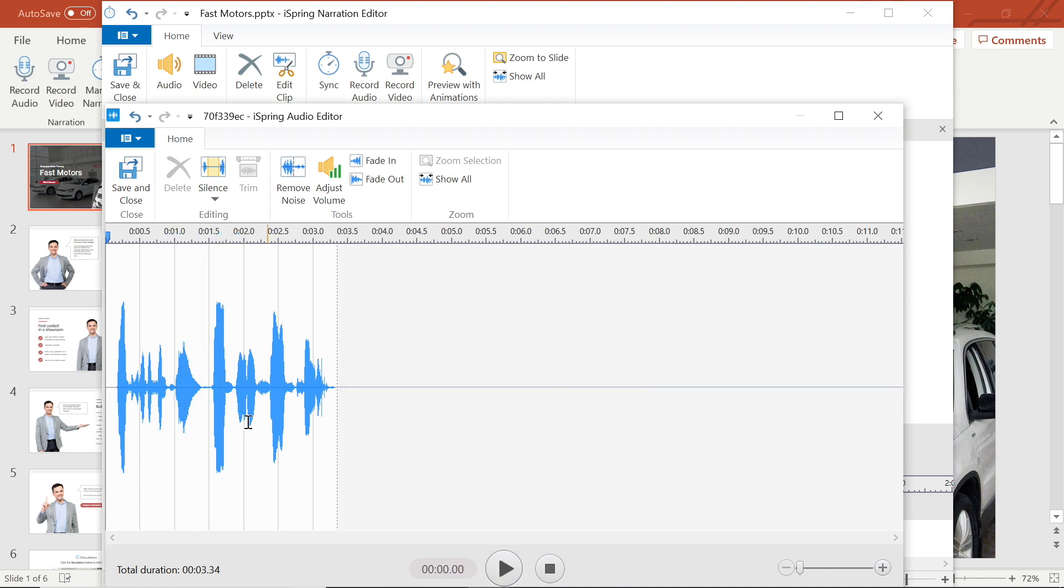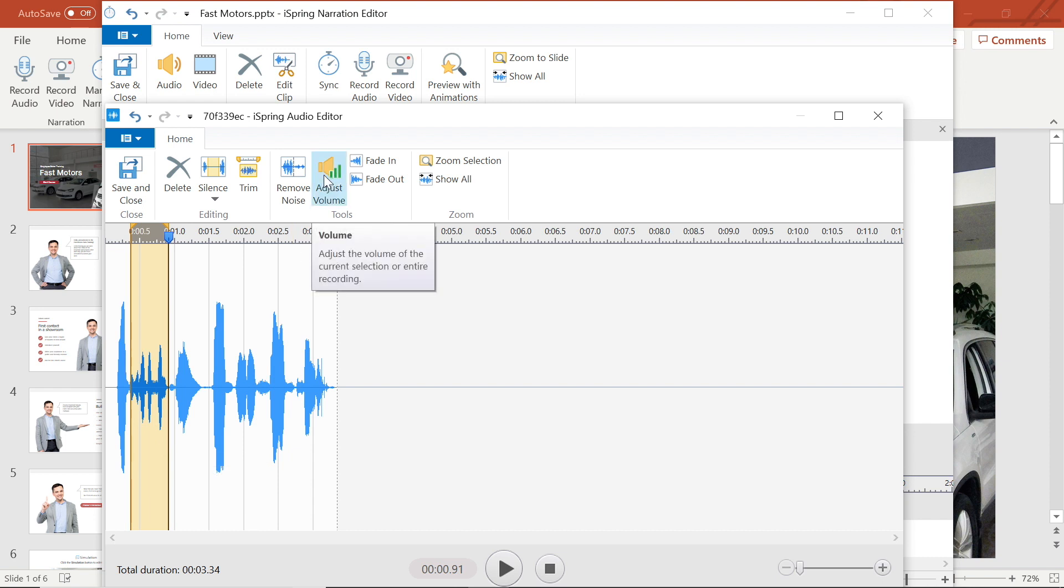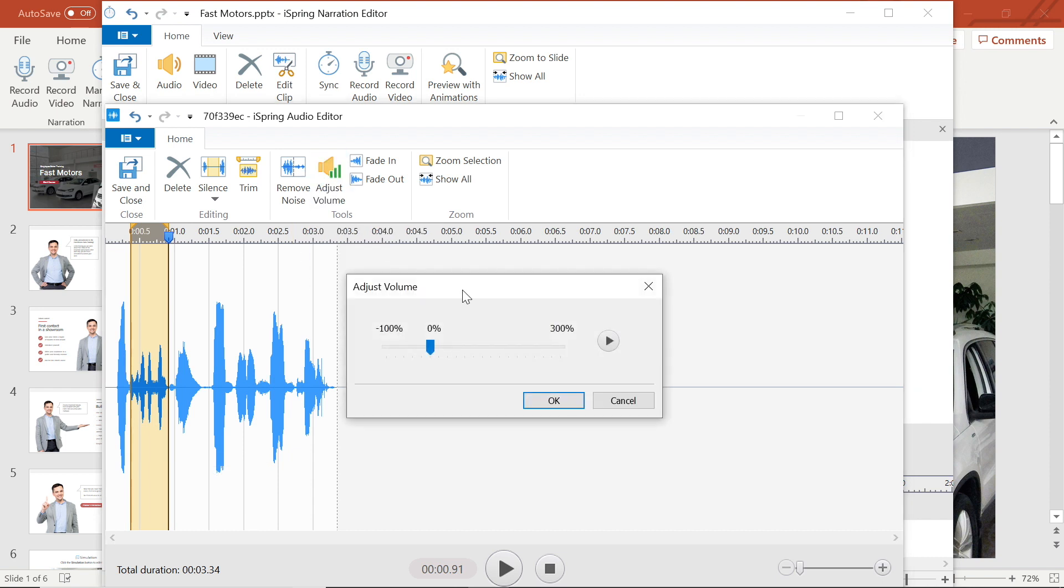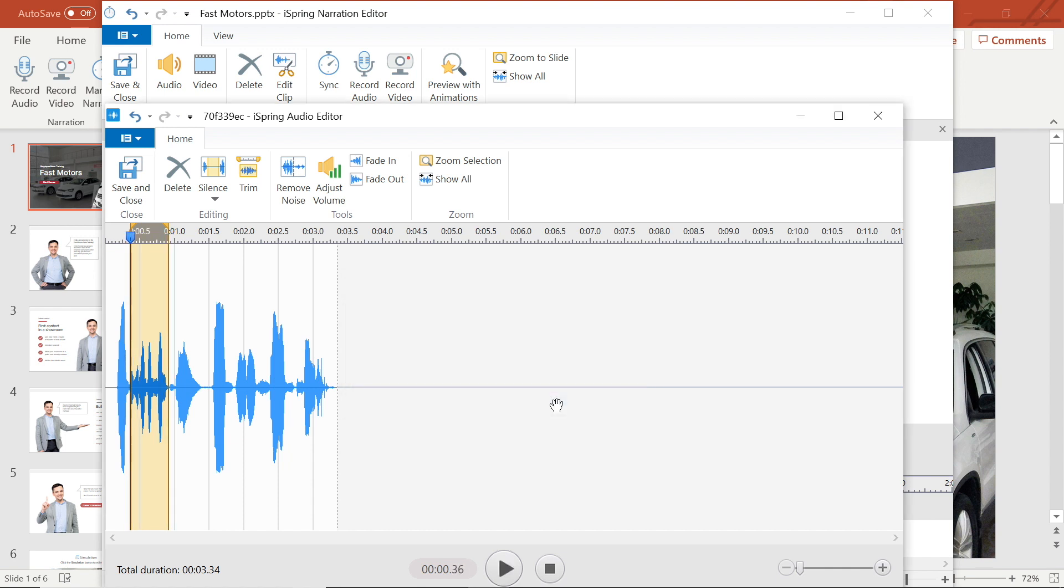The second way to adjust the volume and a more precise way is to select just a portion of the audio I want to edit and then select adjust volume from the toolbar. Now you will see that when I slide the bar, it only affects the highlighted area. Sounds good. Let's move on.